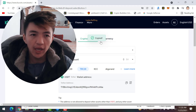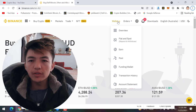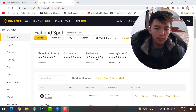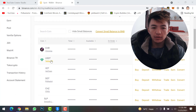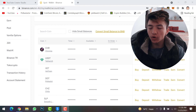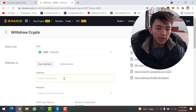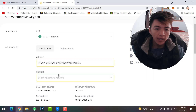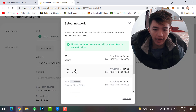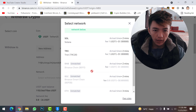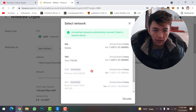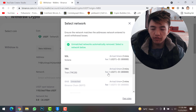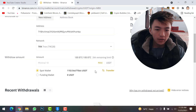Now go to your Binance account. Click on Wallet, then go to Fiat and Spot. Scroll down to find your USDT coin and click on the Withdraw option on the right side. On the withdrawal page, paste the address you copied from your KuCoin account. Then select the network — we selected TRC20 — and scroll down to find TRC20 and select it. The transaction fee is 1 USD.